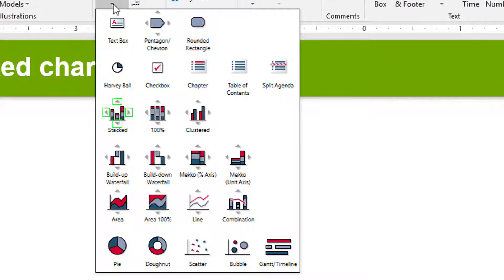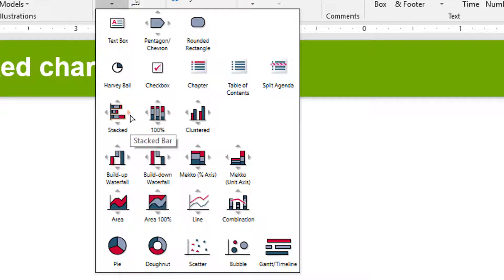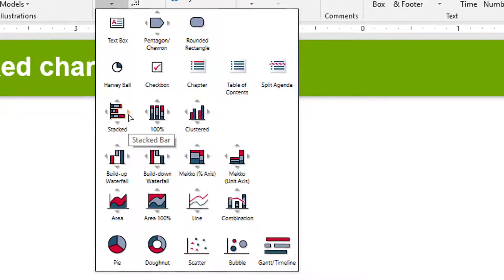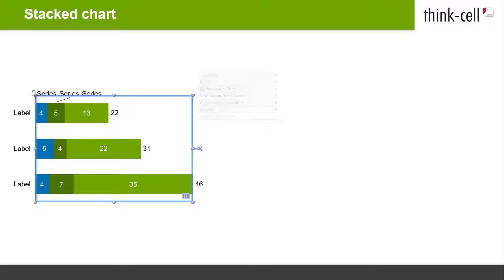Move your mouse over the four little arrows around the icon. The arrow pointing up is for inserting a vertical column chart, the arrow pointing right for inserting a horizontal bar chart. The arrows pointing down and left will insert flipped versions of the two. Let's say you want to create a stacked bar chart — click on the arrow to the right of the stacked icon. The orange insertion frame appears on the slide; click once to place your chart.